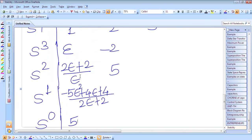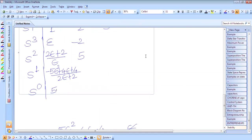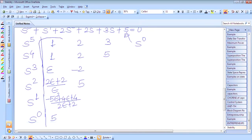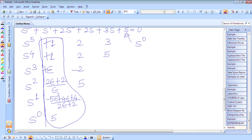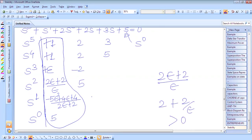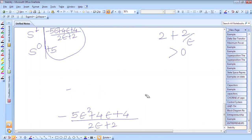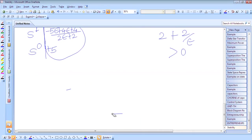Now we check the first column of the Routh array. The signs are: positive, positive, positive, (2ε + 2)/ε which equals 2 + 2/ε and is greater than 0, so positive. But the s¹ element is negative, and s⁰ is again positive. So we have plus, plus, plus, plus, minus, plus — that is two sign changes.